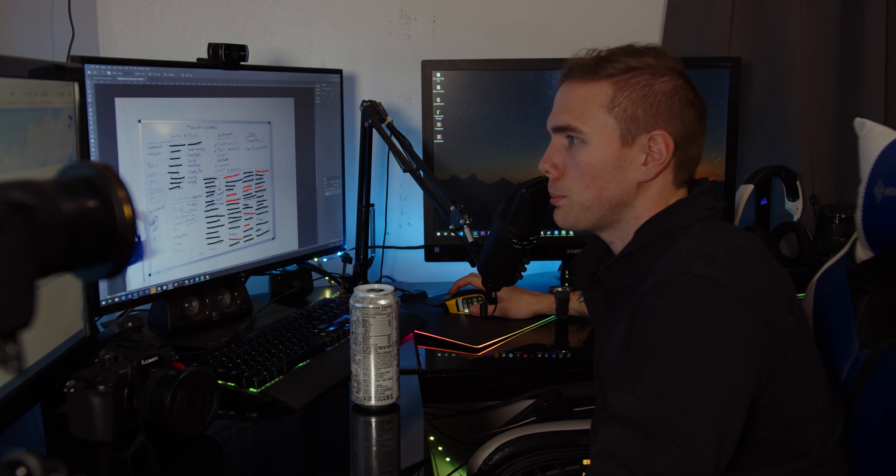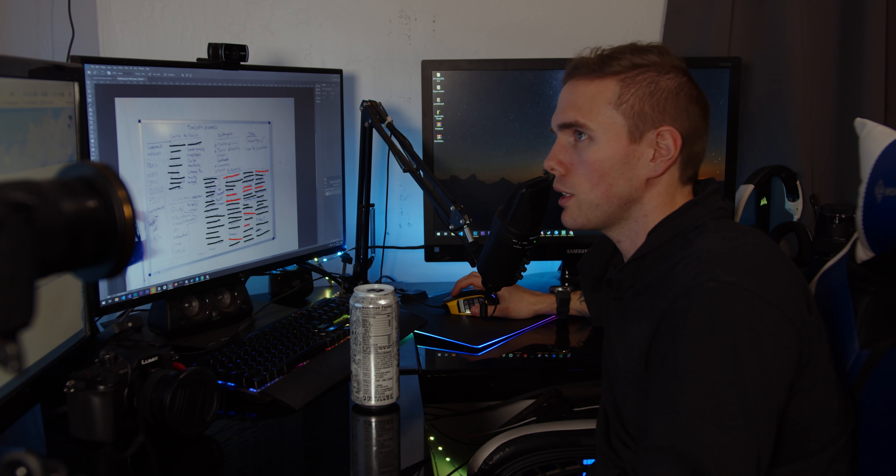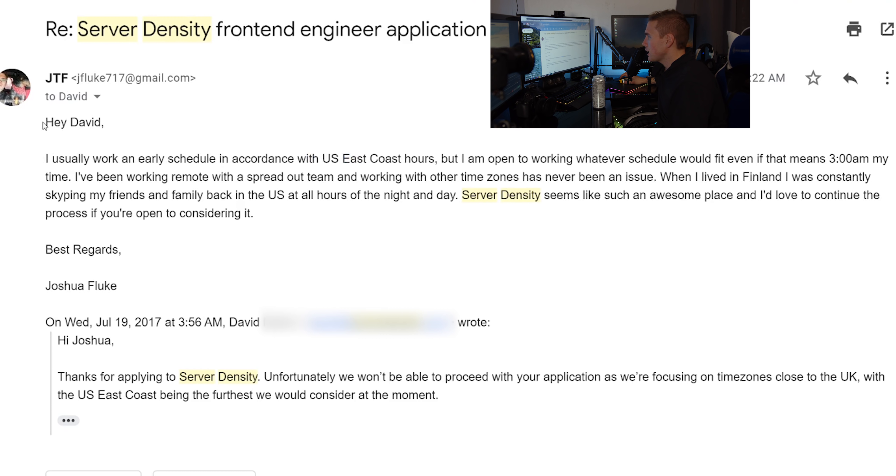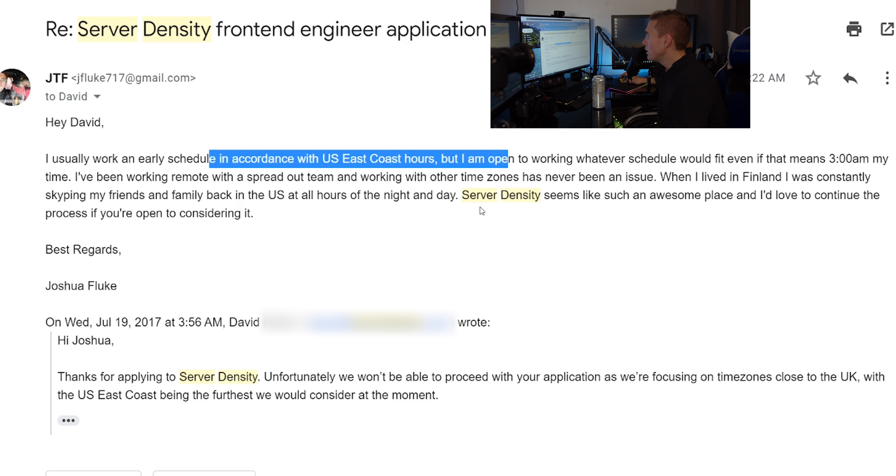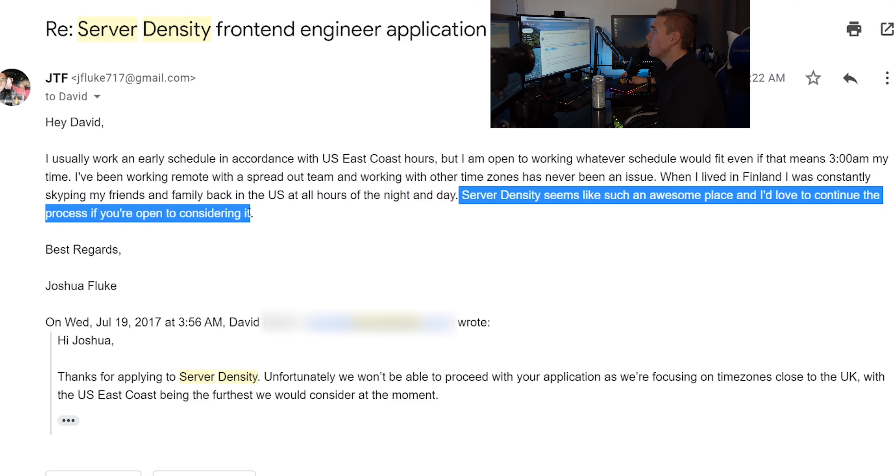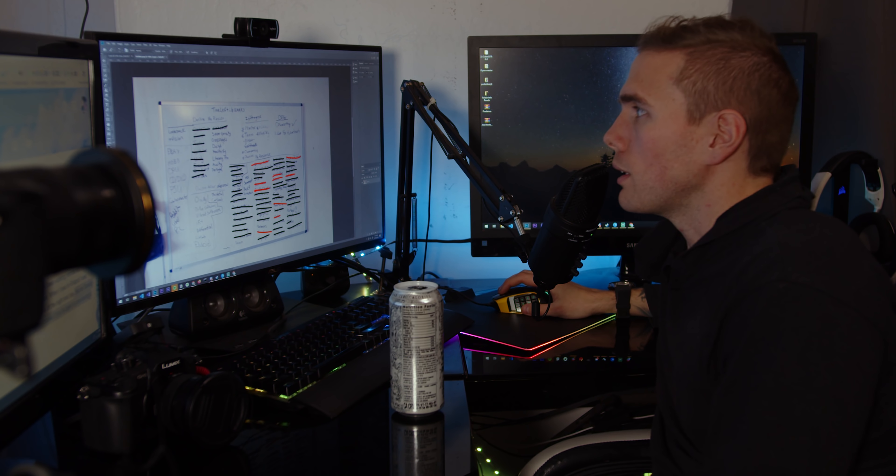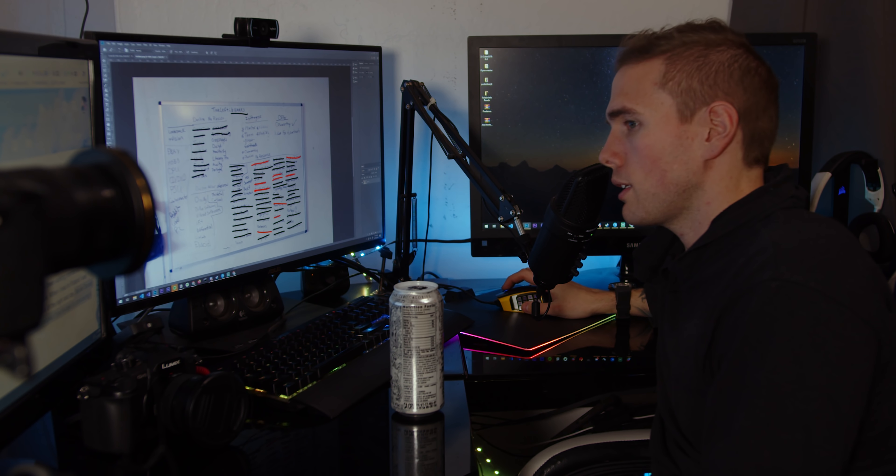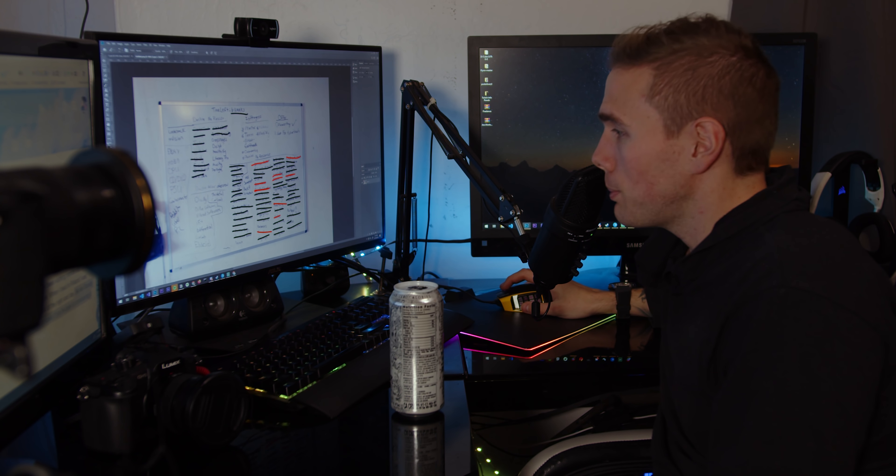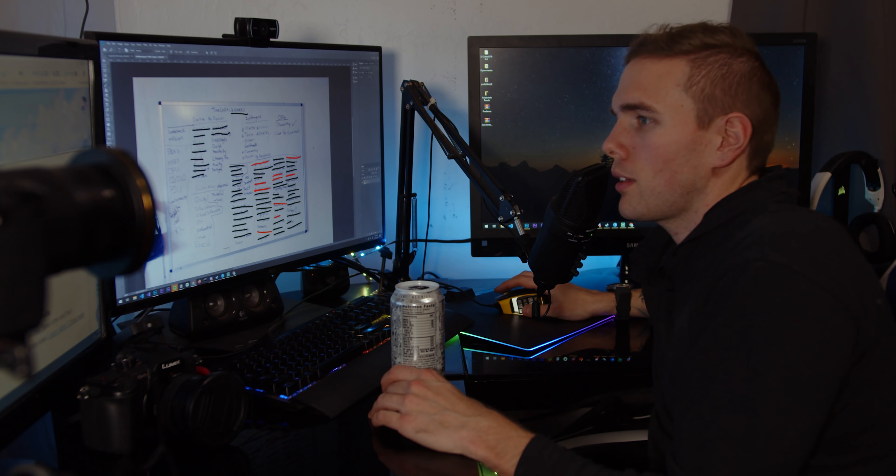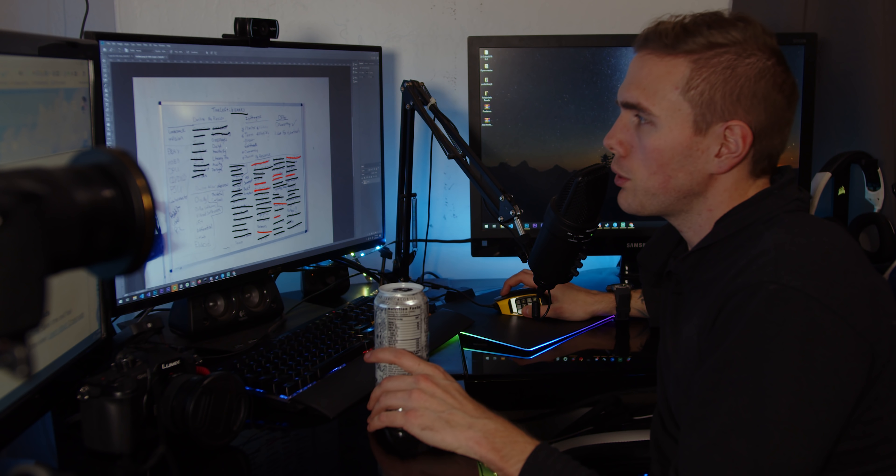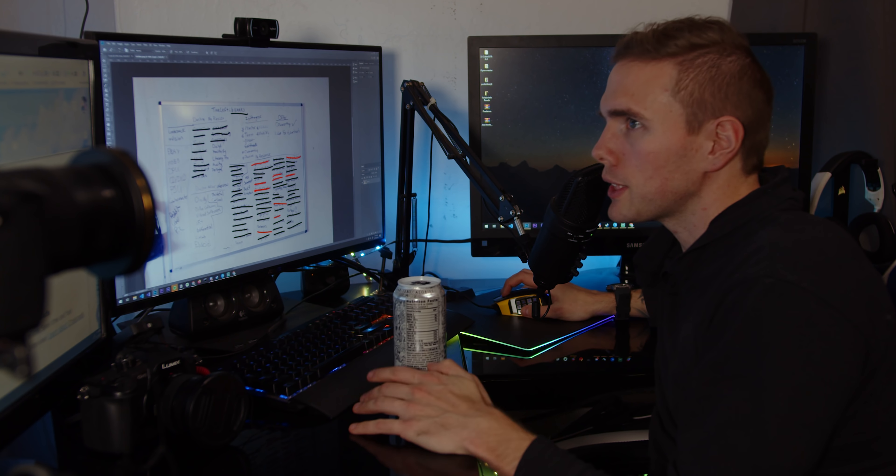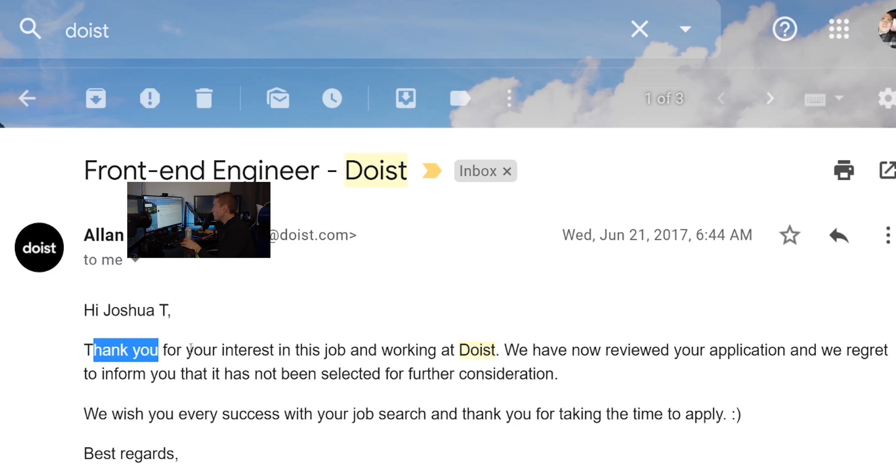Okay this was a UK position in the EU and they said we won't be able to proceed with your application as we're focusing on time zones close to the UK with the US east coast being the furthest we could consider. So I responded and said hey that's fine, no problem, I usually work an early schedule that's basically the east coast hours anyways. I'm open to work whatever. Server Density seems like such an awesome place, I'd love to continue the process if you're open to considering it. And he just ghosted me. I mean all you really want to do when you're in the position of six weeks left to homeless is you just want to tell these people hey look man I really need a job, but then you look super desperate, you know.